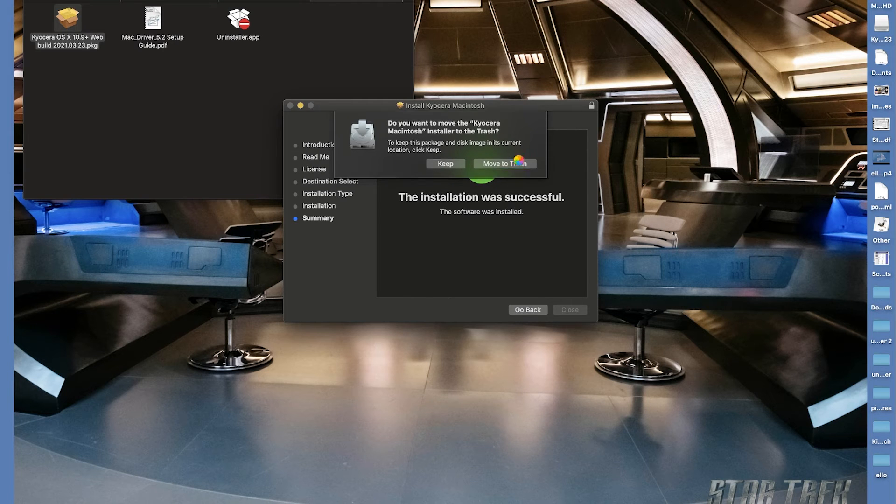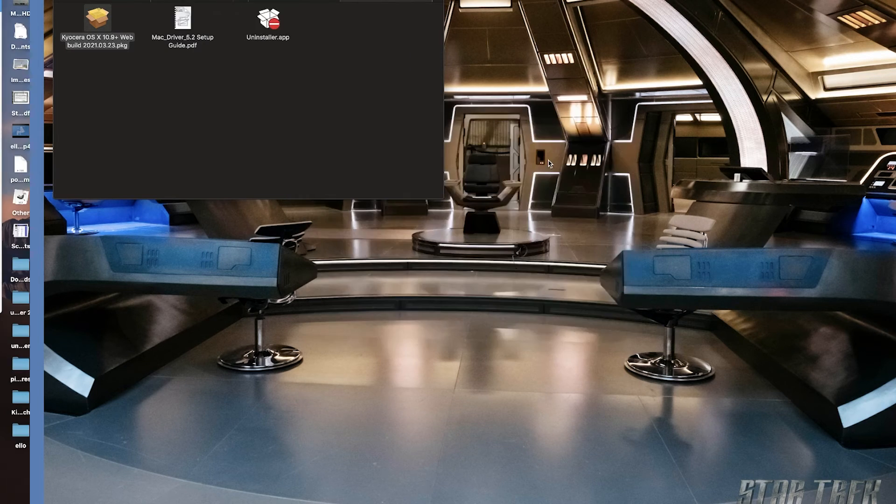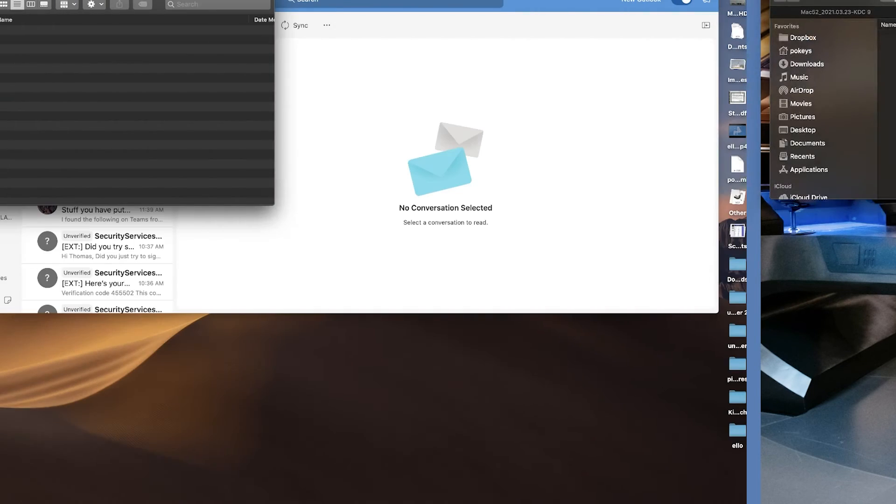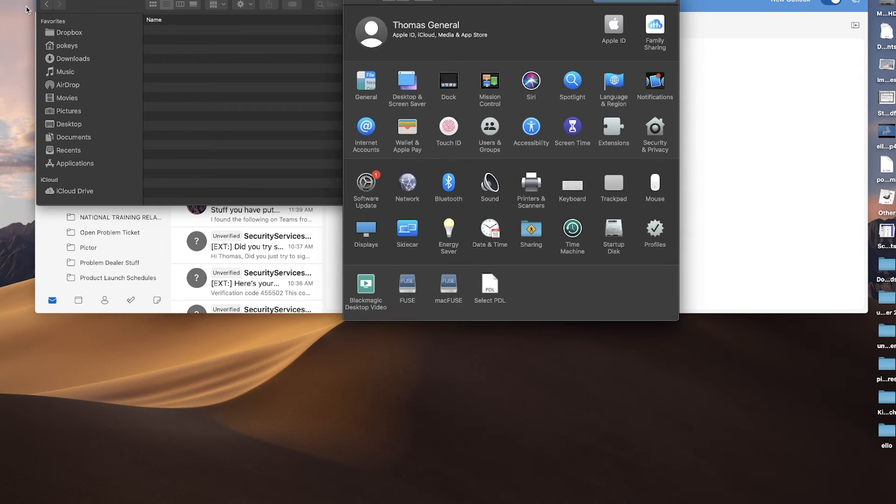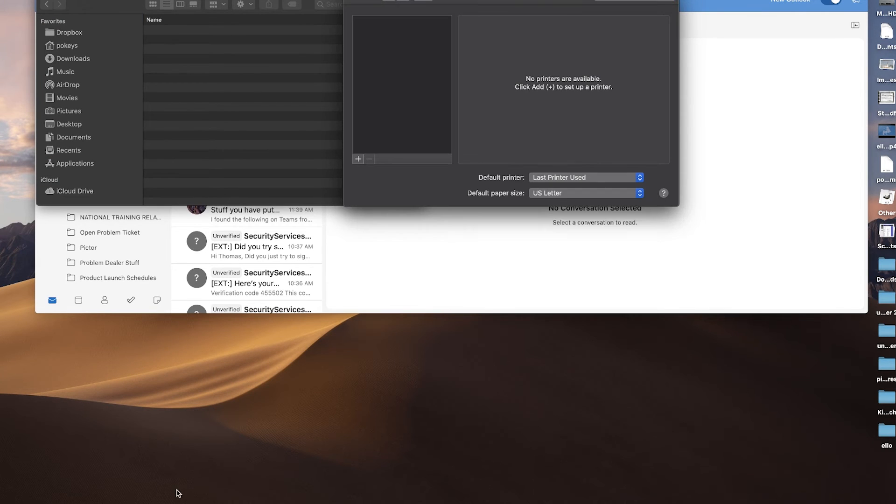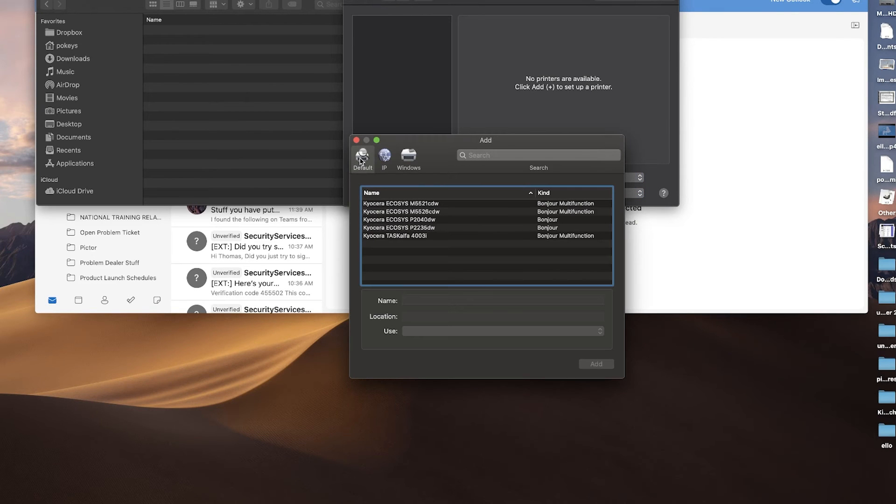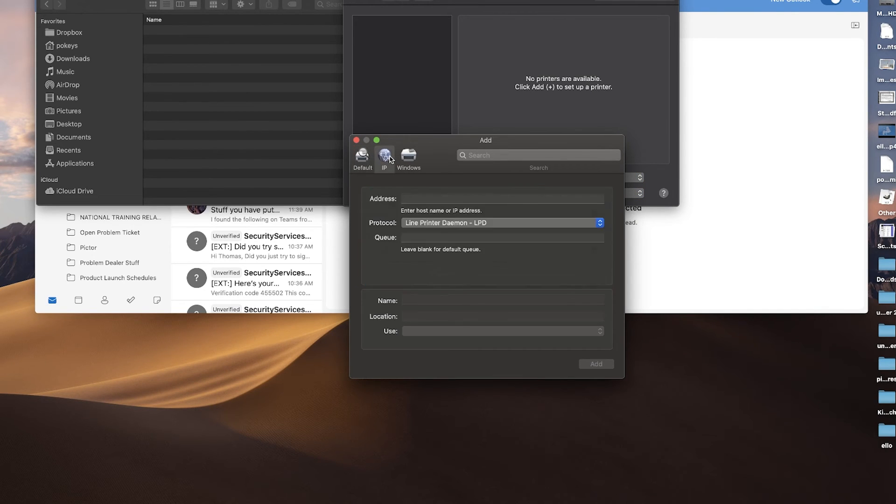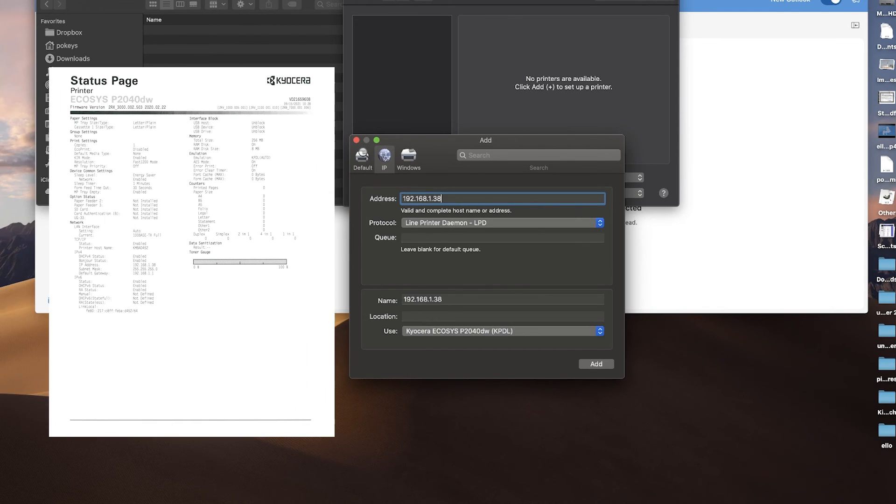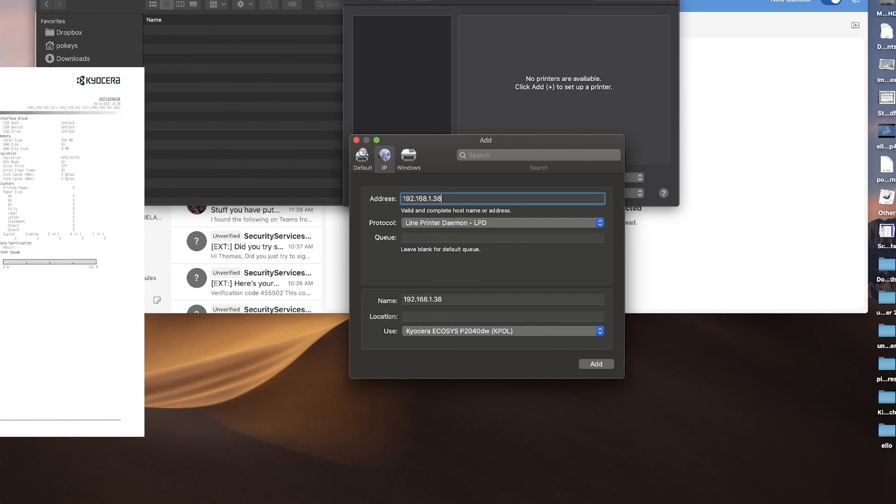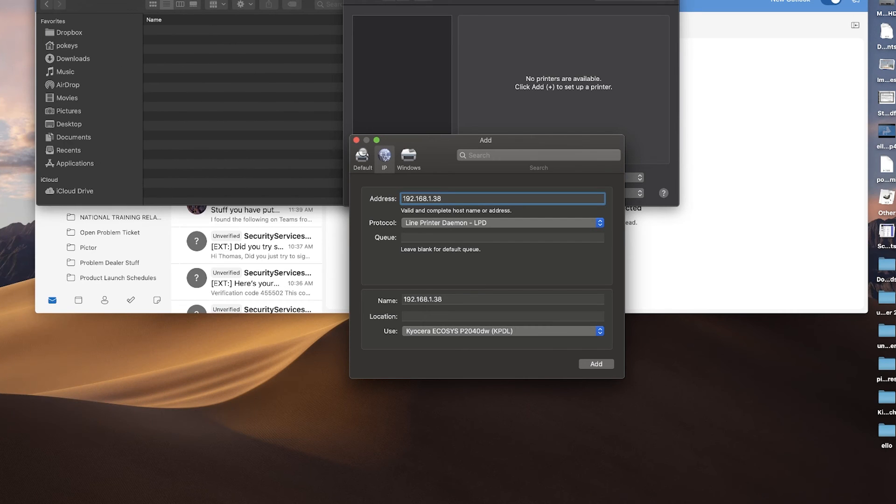In the system preferences page, select printers and scanners. Press the plus key and select the IP tab above the printer listings. Type in the IP address from your printer. The IP address is listed on the status page you printed out earlier. Now go to the next line protocol.